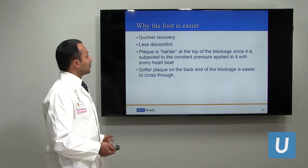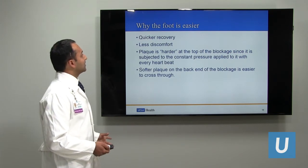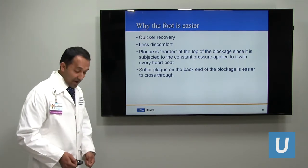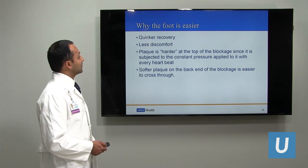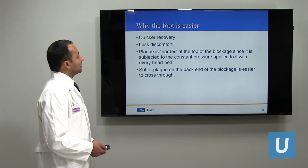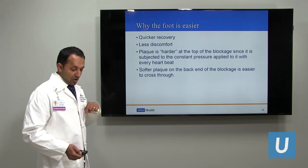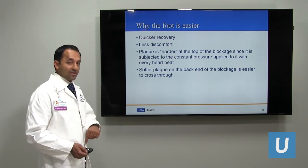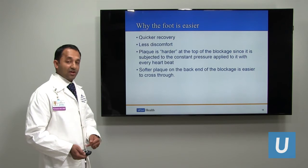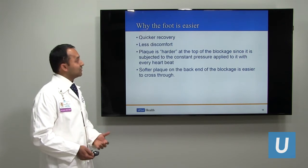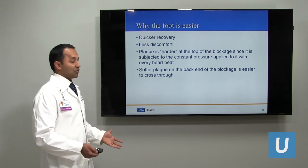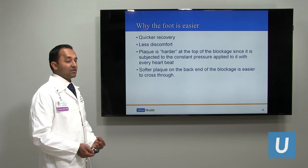Why would we use the foot as an access site? You can recover quicker — just a bandaid on your foot when done — with less discomfort overall. It turns out that plaque is harder to cross at the top of a complete blockage because it's subjected to the constant pressure of the heart. When you go from below, from the foot, the plaque is a little bit softer and easier to cross.